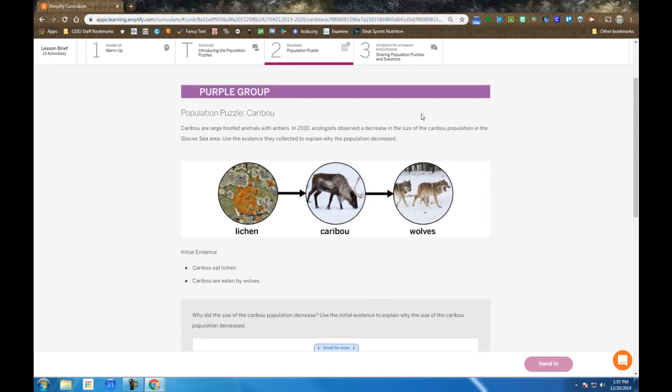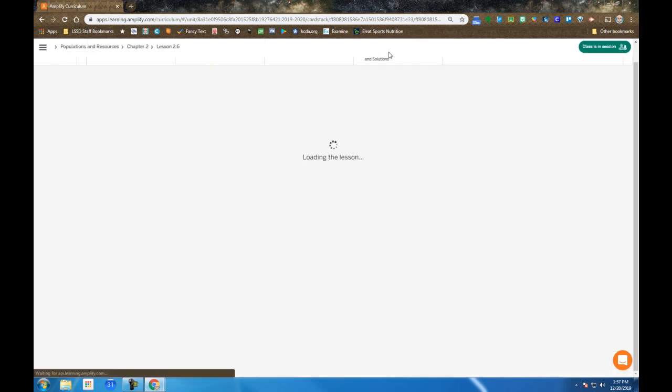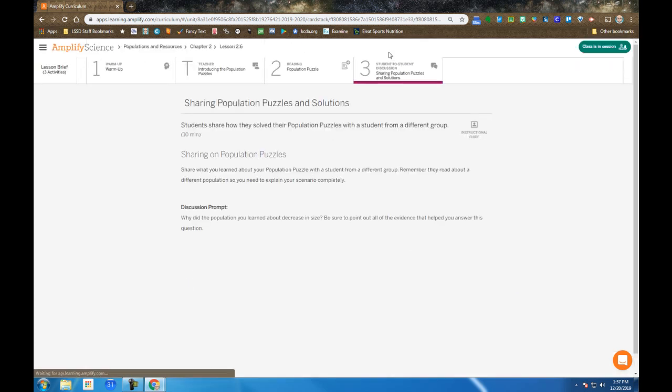Then in step three, after you've had a chance to do that, we end up talking to people from different groups. We bring the color groups back together and people from blue group get a chance to talk with green group and purple group about what possible explanations we might have found as a whole class. That might better explain food webs, energy transfer, and eventually solving this mystery around moon jelly and what's going on in the Glacier Sea.